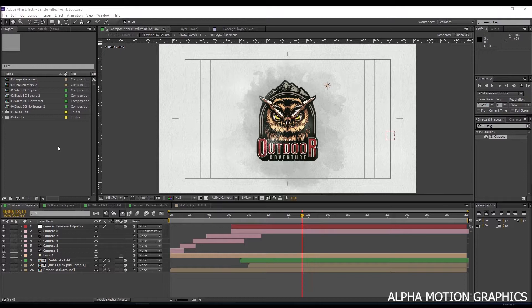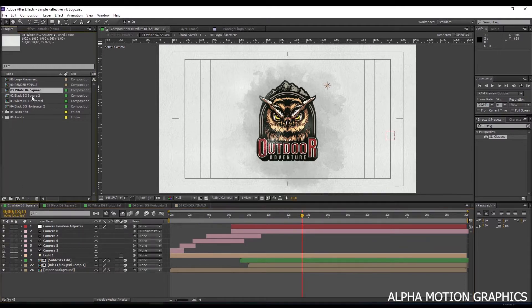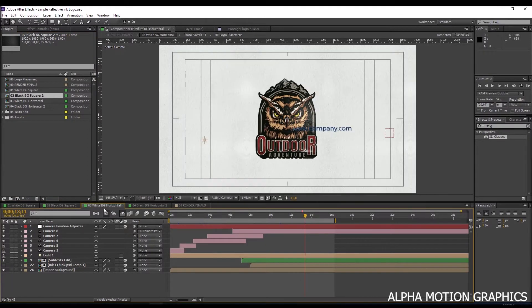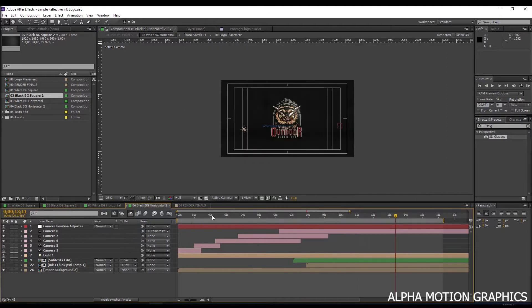Hello and welcome. First of all, here you have four choices of two orientation logo types: square or horizontal, and a choice of white or black background.